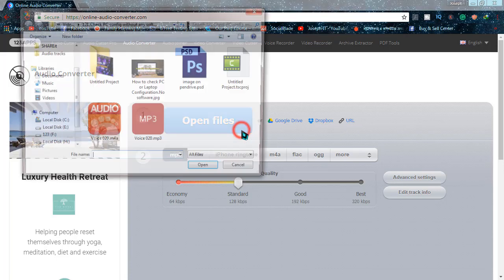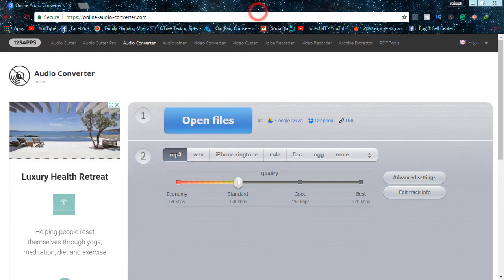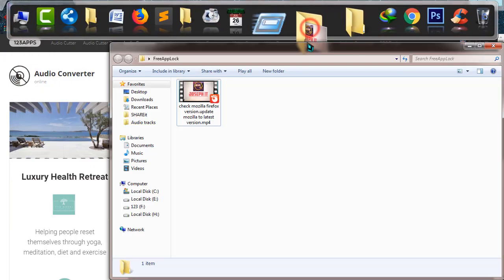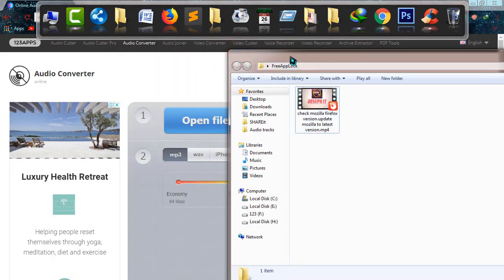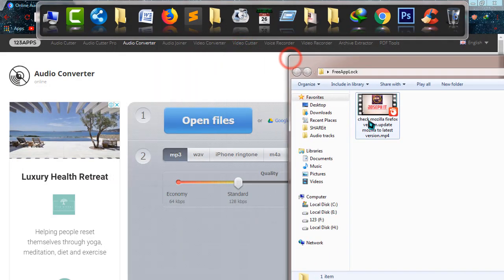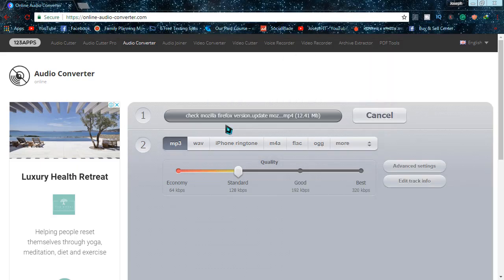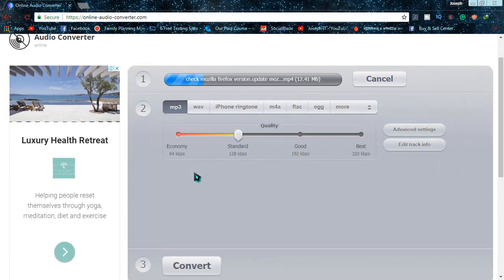But what I'm going to do right now is drag a video file of mine which I want to convert to an audio file. I'm dragging the file - it's only 12.41 MB in size - and it's being uploaded to the website. In the meantime while it gets uploaded, I'll show you something.